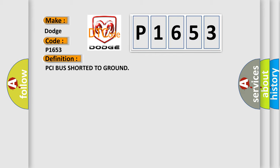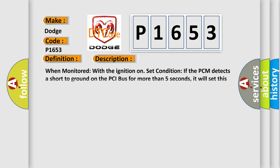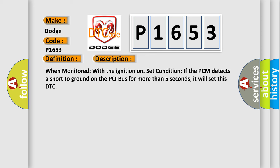And now this is a short description of this DTC code. When monitored with the ignition on, if the PCM detects a short to ground on the PCI bus for more than five seconds, it will set this DTC.